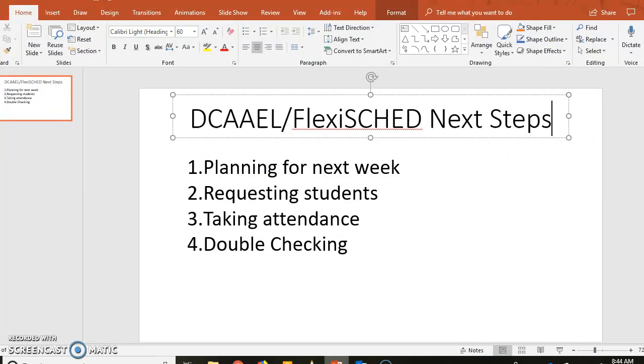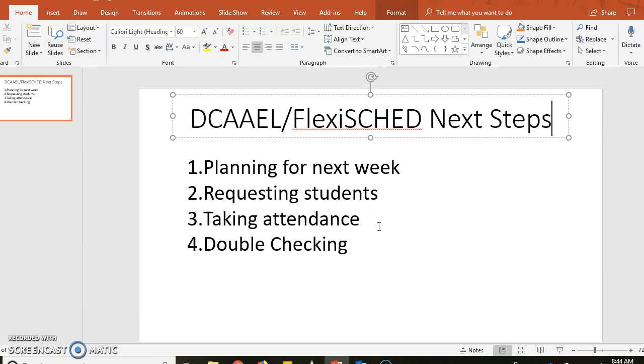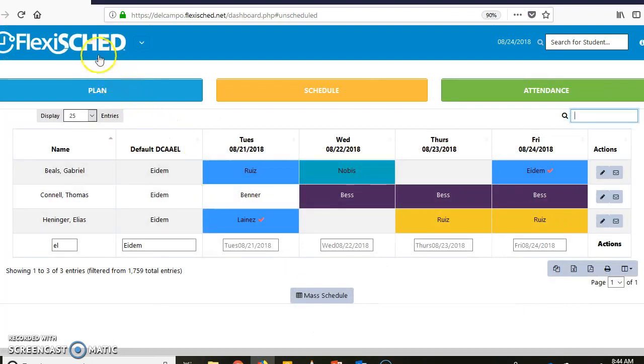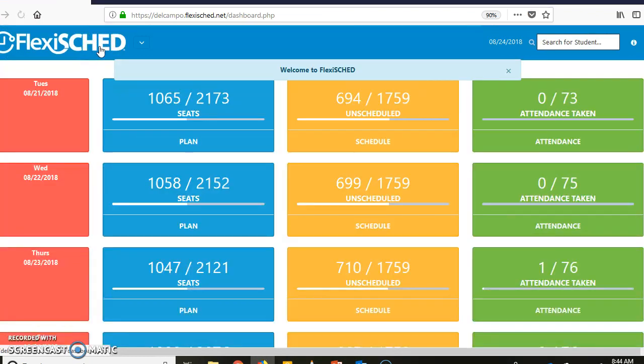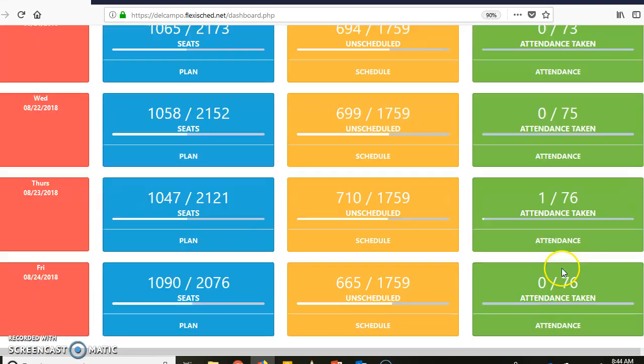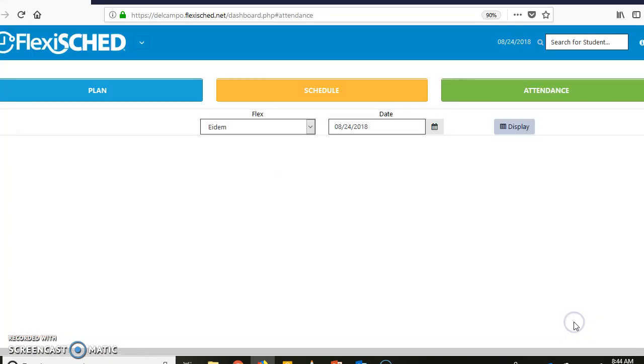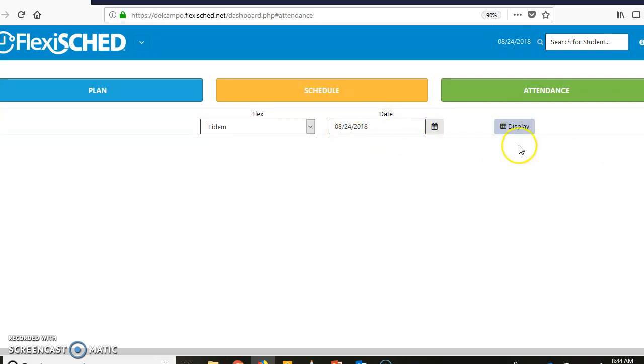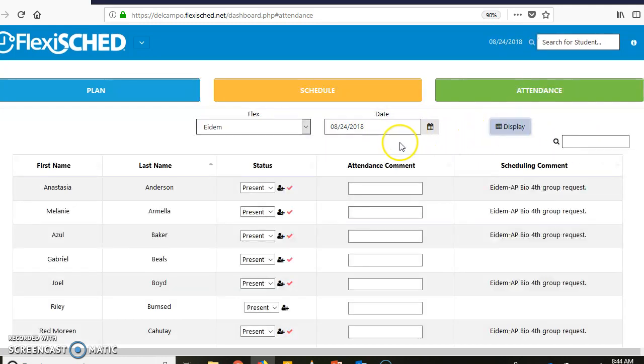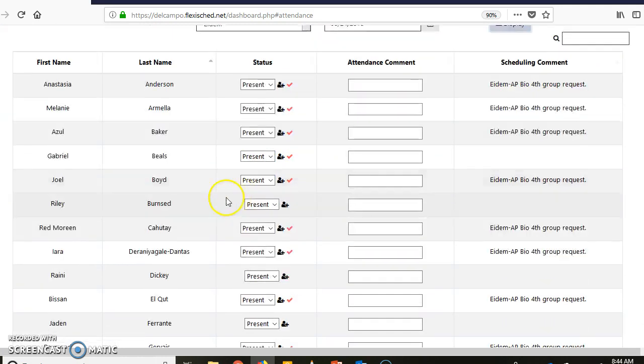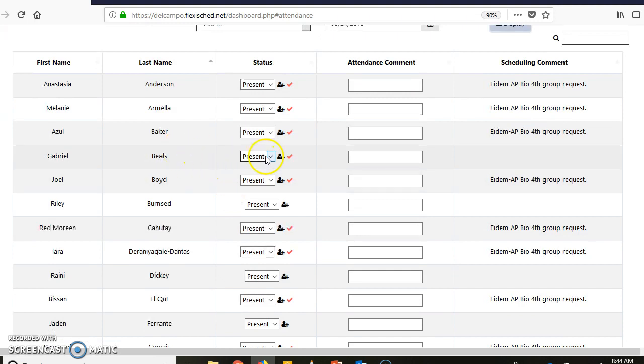This next thing I'm going to show you is taking attendance. To take attendance, you need to do that during your DCAAEL time, and you do that in the Attendance menu. So I'll go back to beginning, I go to Attendance, and I'm going to go for Friday here. If I have some students that are scheduled for me on Friday, they are going to show up.